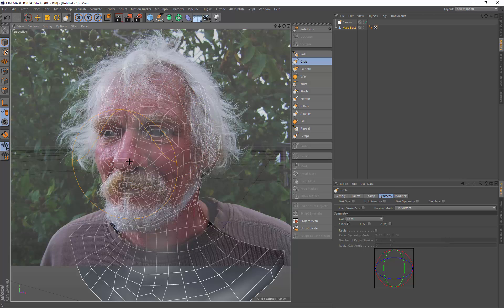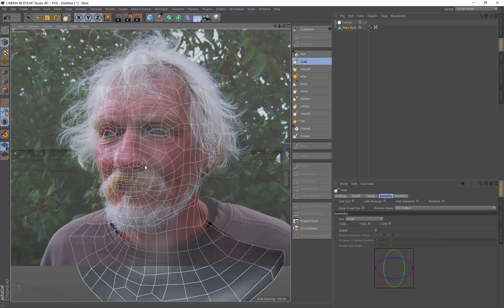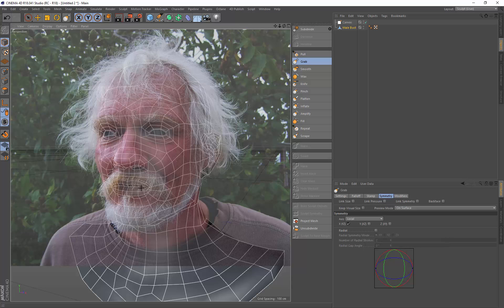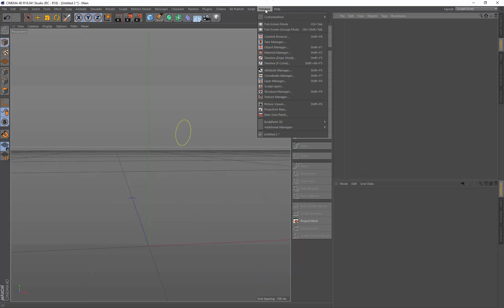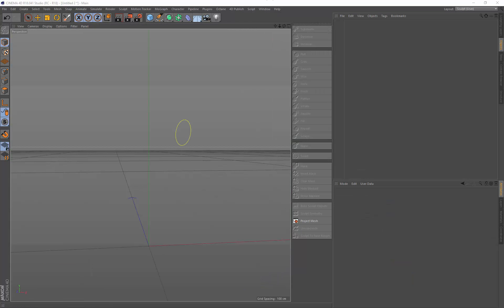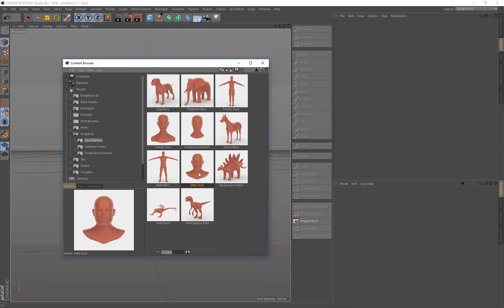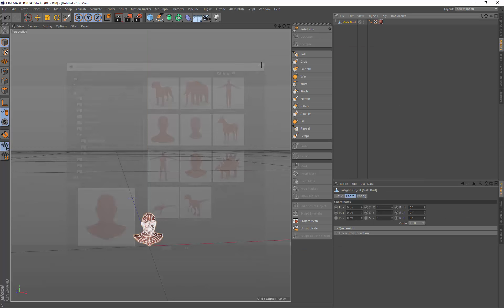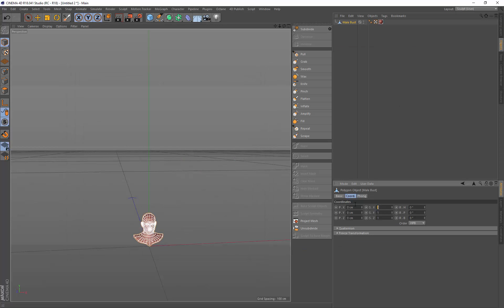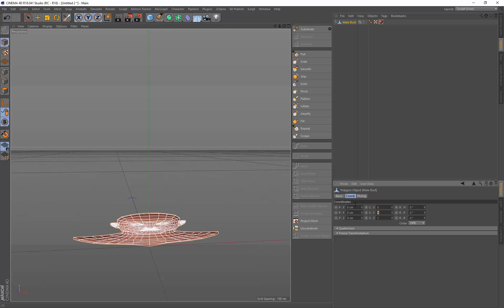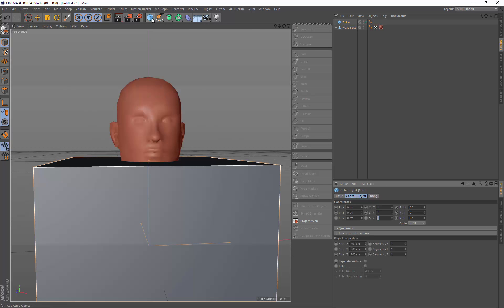This quick tip is going to show how you can bring a canvas into your viewport to use it as a guide when sculpting. First I'm just going to create a model from the content browser, use the MailBust. I always scale these up because the tools work best when they're scaled up to about the size of a cube.